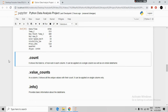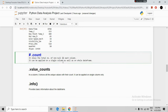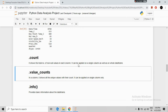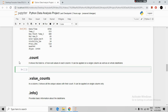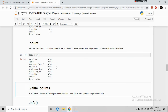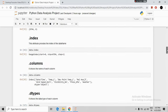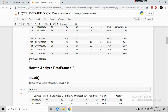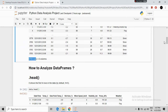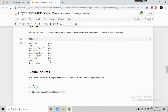The next command for data exploration is count. The count command shows the total number of non-null values in each column. It can be applied on a single column or the whole DataFrame. Running data.count() shows that there are 8784 values in each column, meaning there is no single null value in any column.